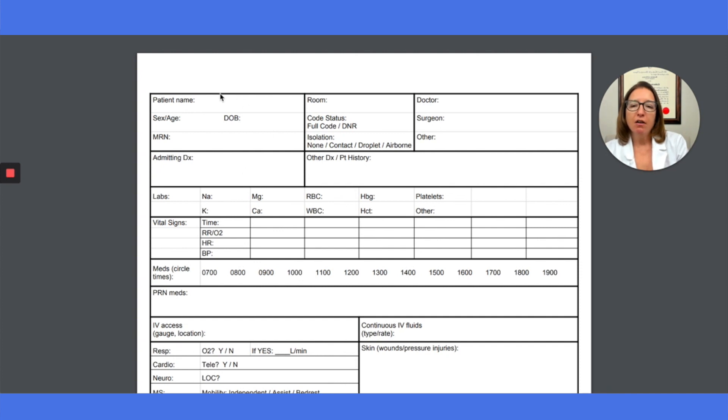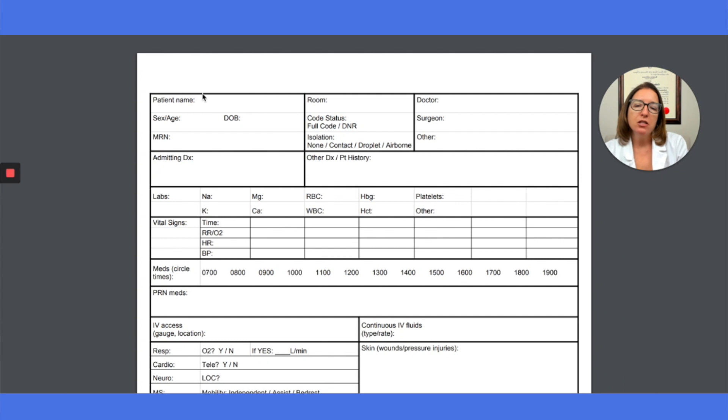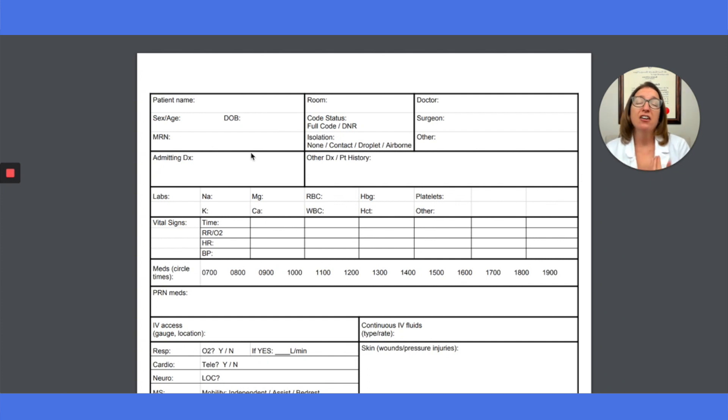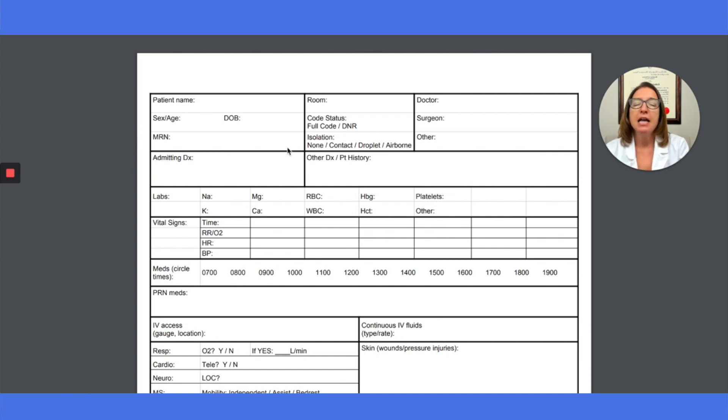Over here on the left side is where we have the patient name, their sex, their age, their date of birth, their medical record number. This information can often be found on the patient's stickers that are available on most units. So you can simply get one of those stickers for the patient and slap it right over this area instead of writing out this information.